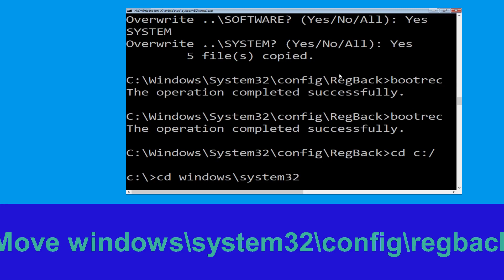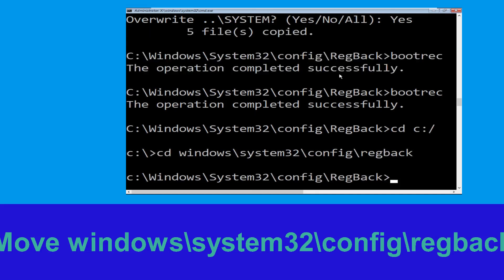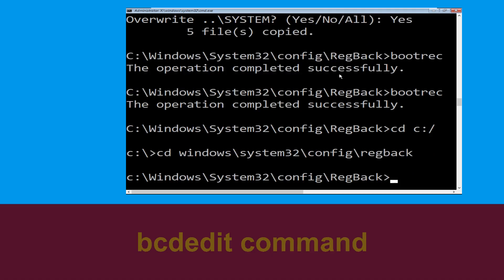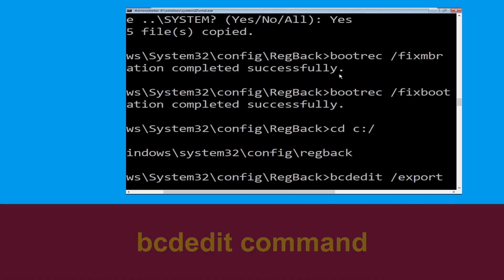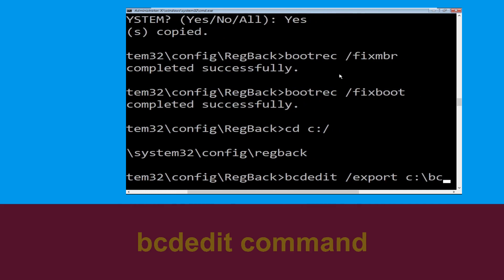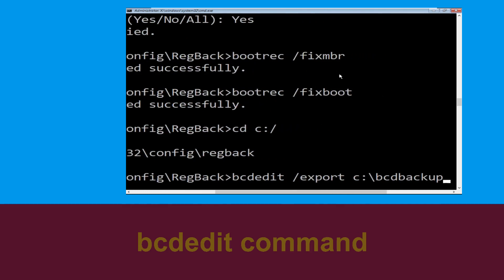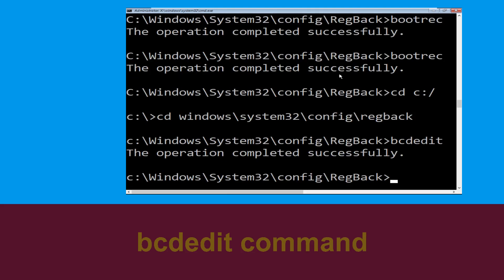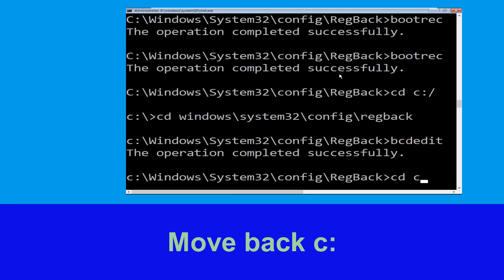Type cd c:\windows\system32\config\RegBack and hit Enter. Now type this command: bcdedit /export c:\bcd_backup and then hit Enter.